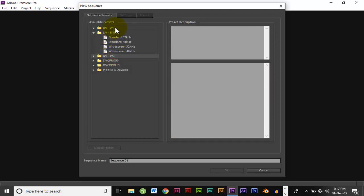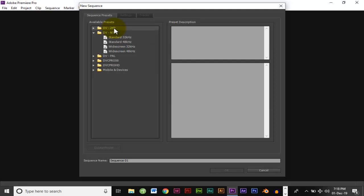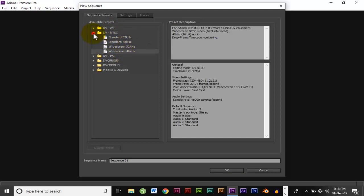The NTSC and PAL standards — 24P DVC. NTSC and PAL are standard formats: PAL is standard in Europe and NTSC in the US. The NTSC is theoretically 29 frames per second, and 24 frames per second. The NTSC also uses 48 kHz audio and operates as a sequence.